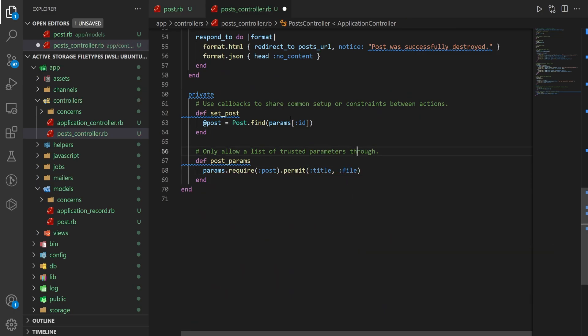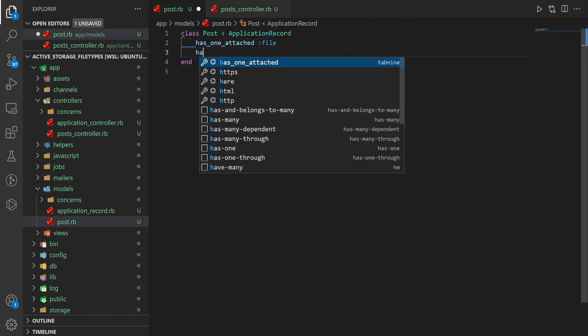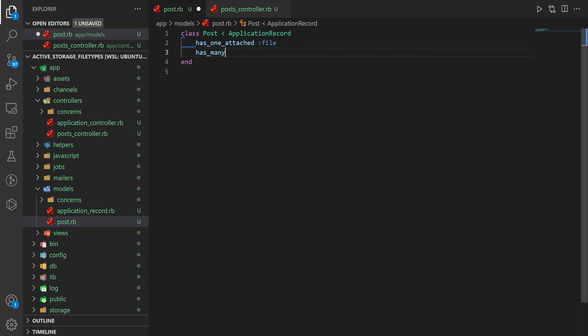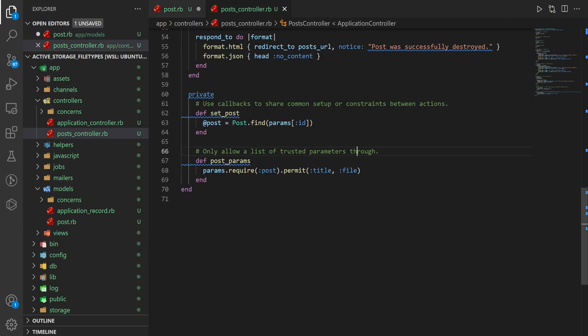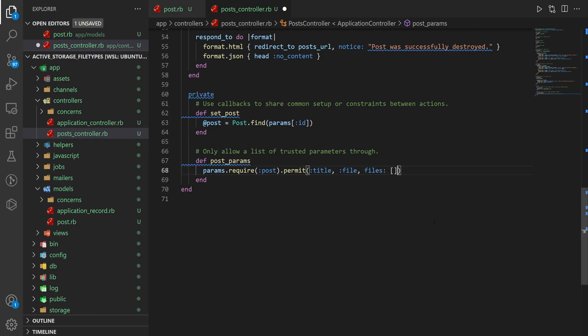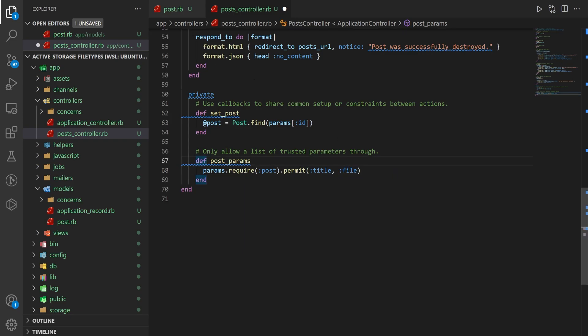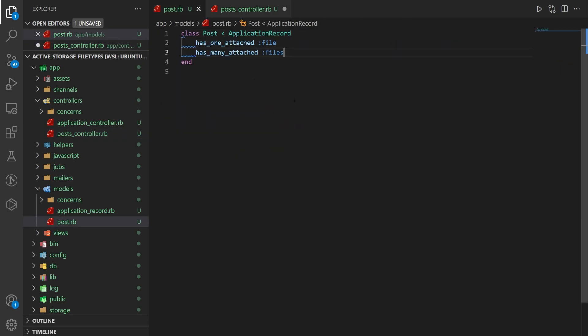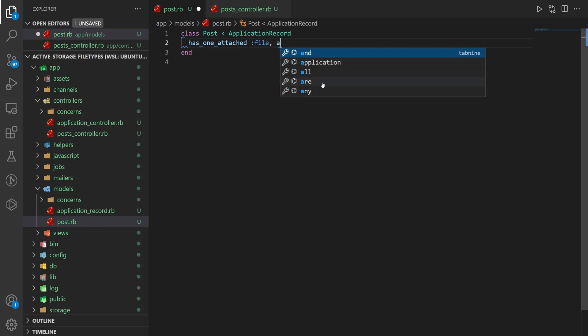If you decide to do something like has_many_attached files, you could then, inside of your post controller, instead of doing comma file, you can do files:[] and then the array, and that'll work similarly. So I'm going to leave it with file for now, but just be aware that that is an option.